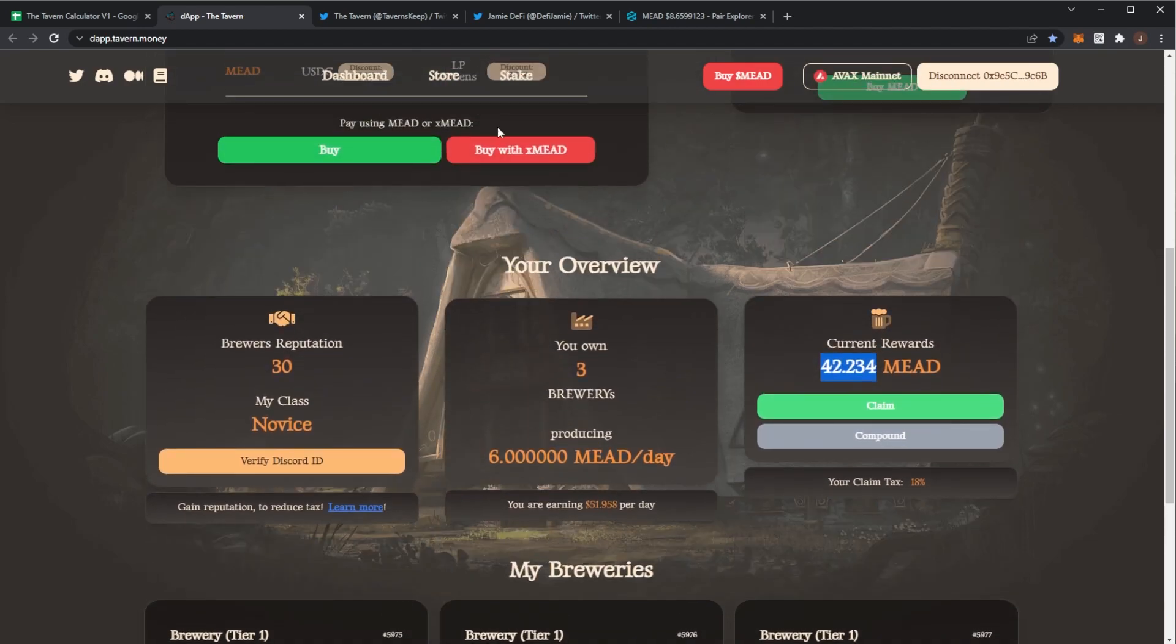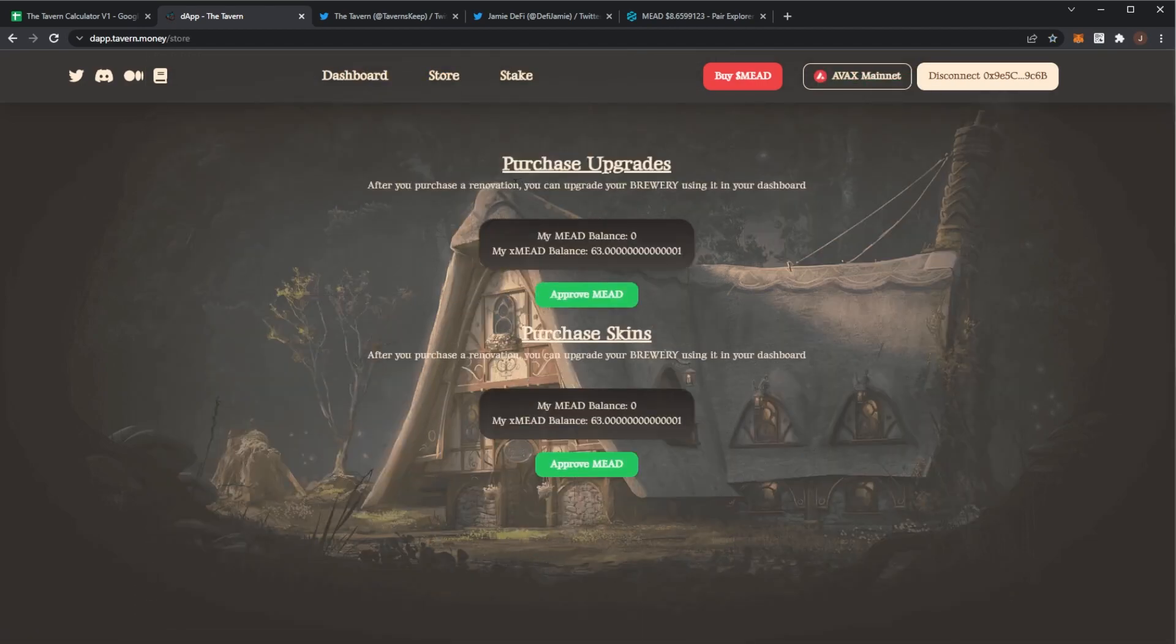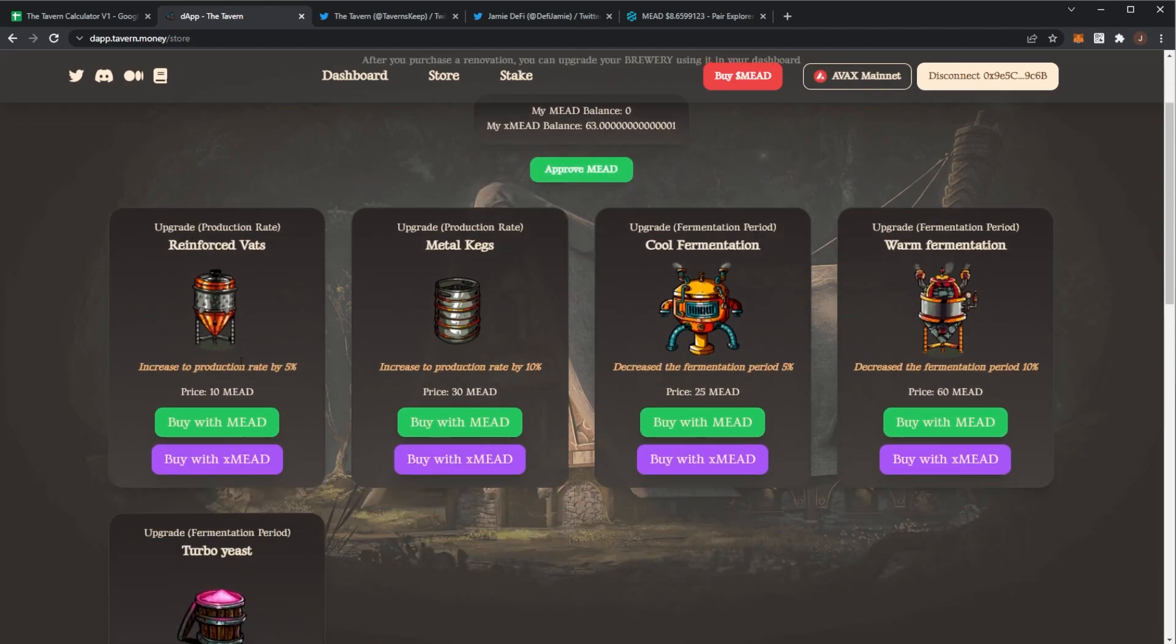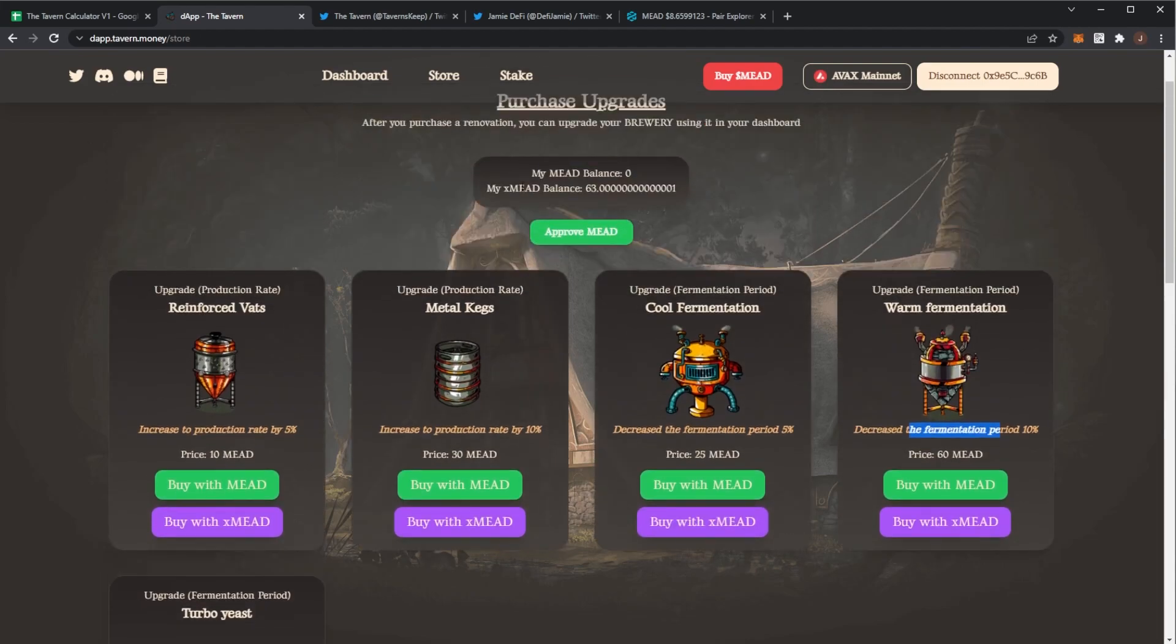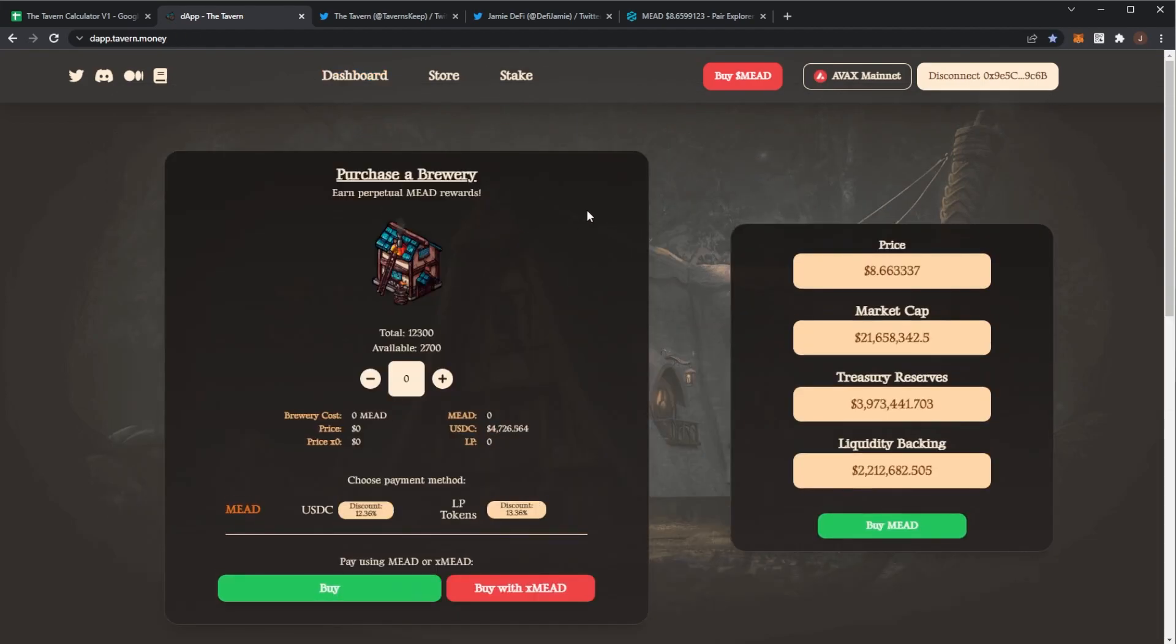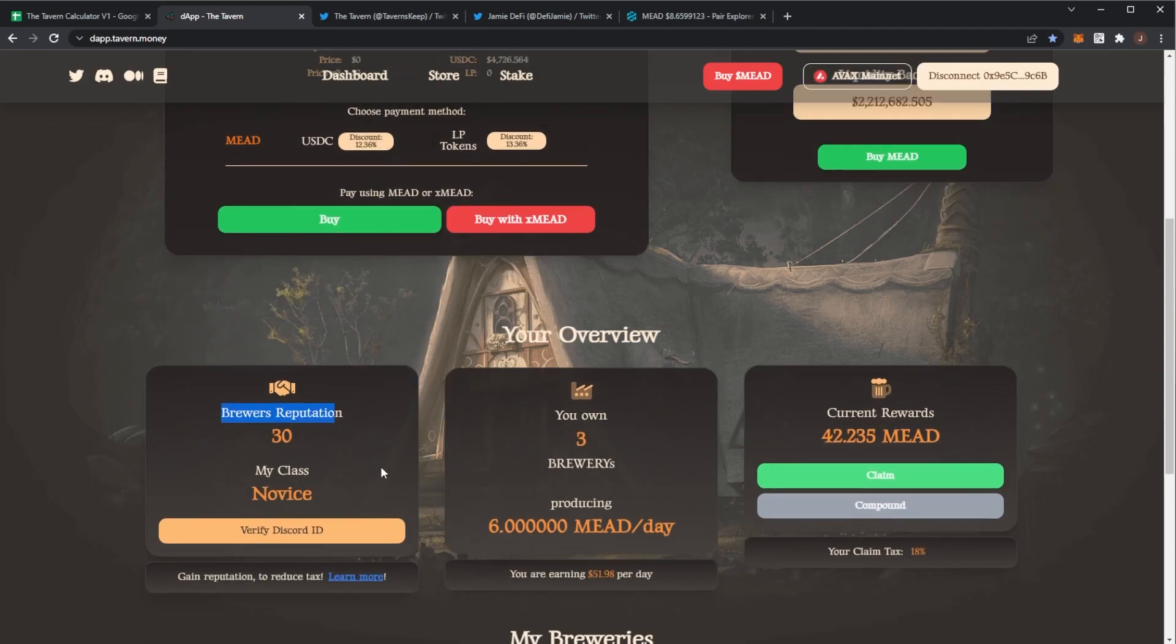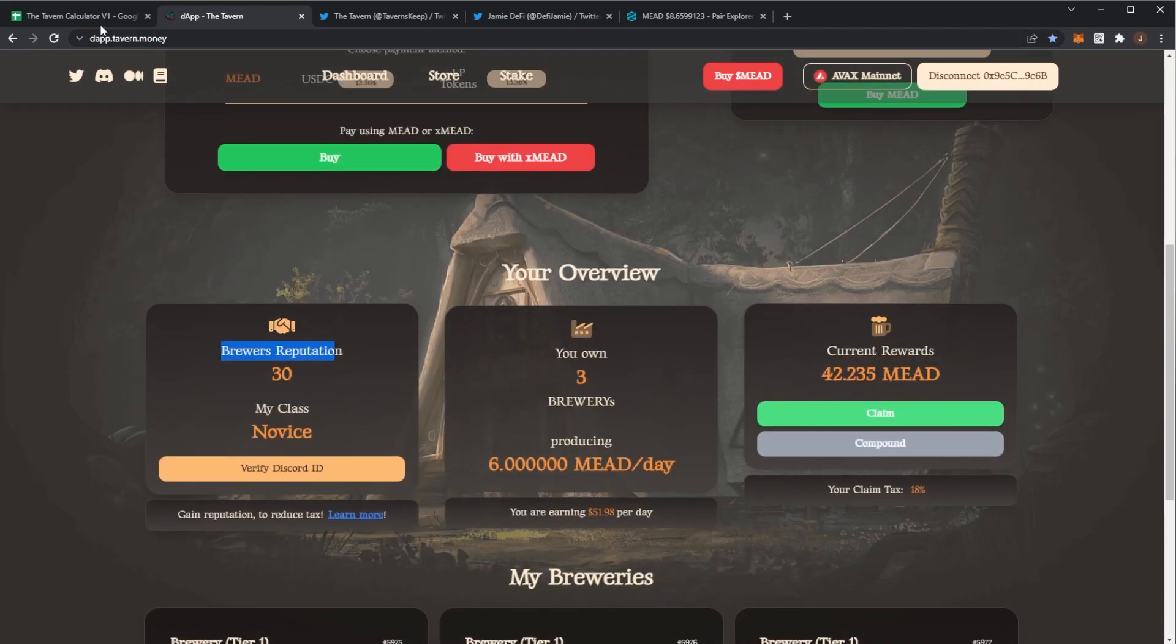I've got 42 pending and in the store you can actually buy upgrades. So you can increase your production rate or you can decrease the fermentation period with these upgrades. So these are all part of the calculator. The only thing that isn't in the calculator is the brewer's reputation stuff and the claim taxes but we're just going off raw mead generated.